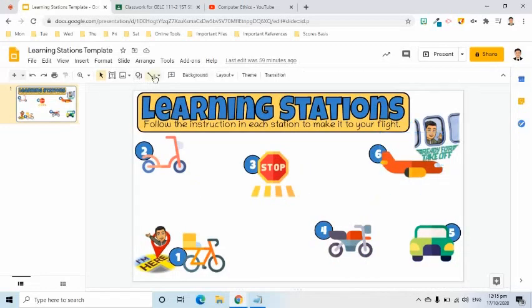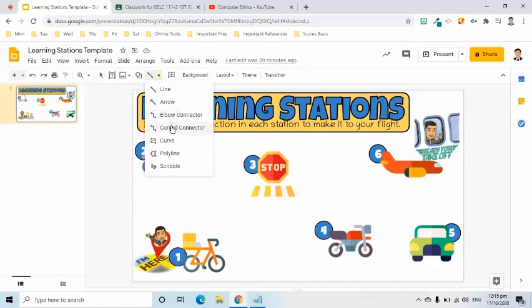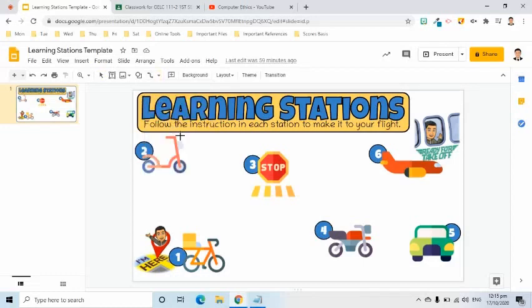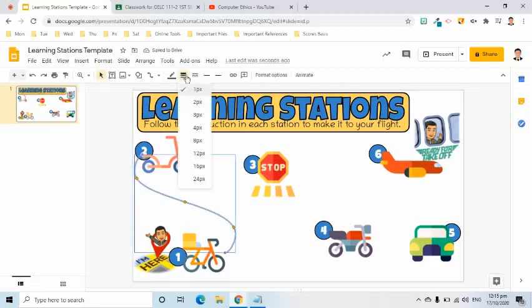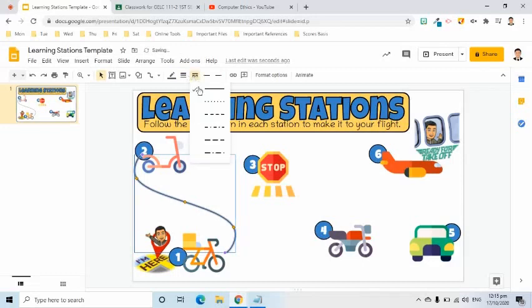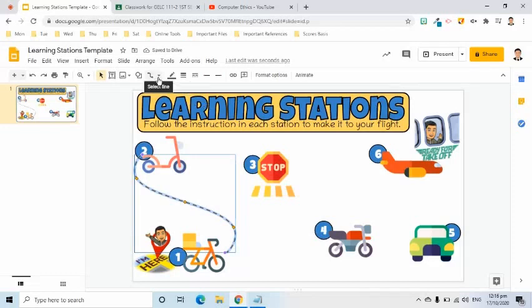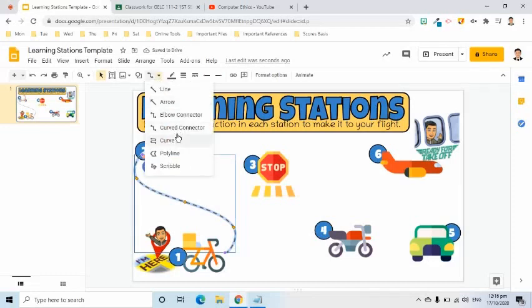At this point, I will use the Line tool and select the curved connector to connect my icons. After selecting the Line tool, small circles surrounding the icon will appear when the mouse pointer is on top of it. I will change its size to 3 pixels and select the broken line. I will select the curved connector again and connect the second and third images.